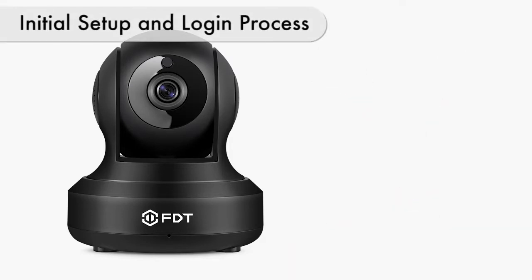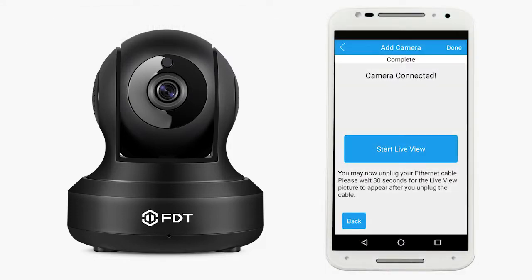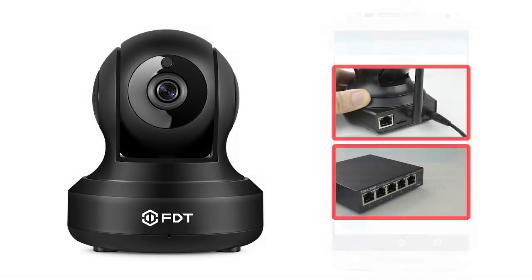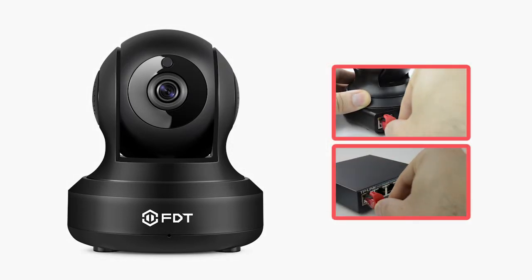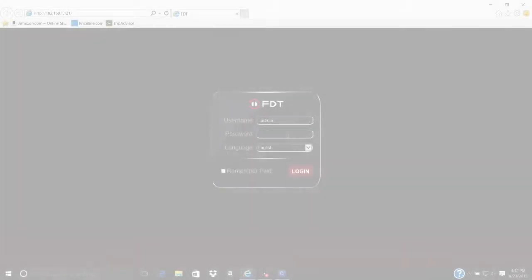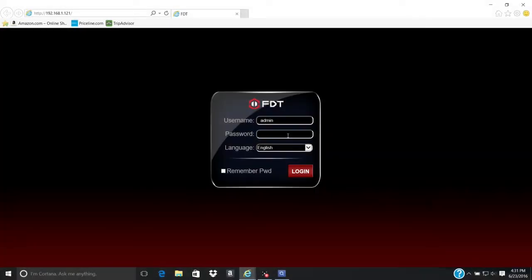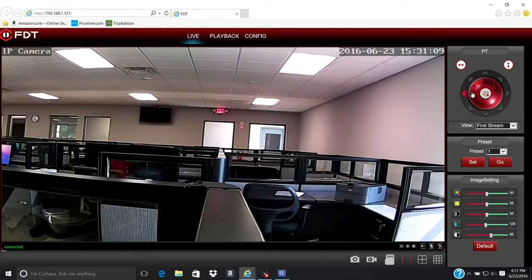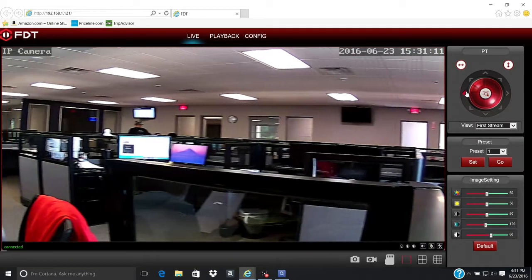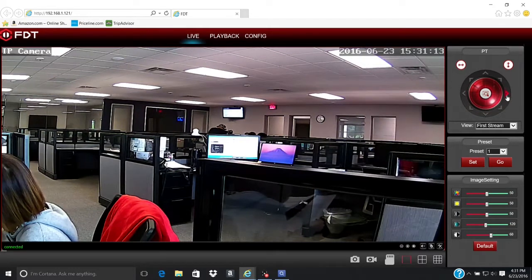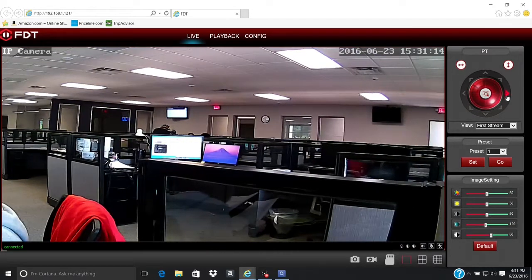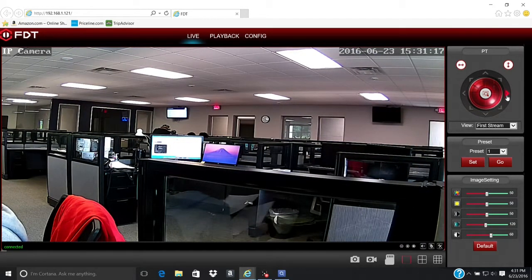Let's begin with the initial setup and login process. First, ensure your router is connected to the camera wirelessly or with an Ethernet cable. Once your camera is connected to the Internet, access the FDT web interface where the advanced settings can be configured. Please refer to the FDT camera desktop access setup video to learn how to access the FDT web interface if you have not already.